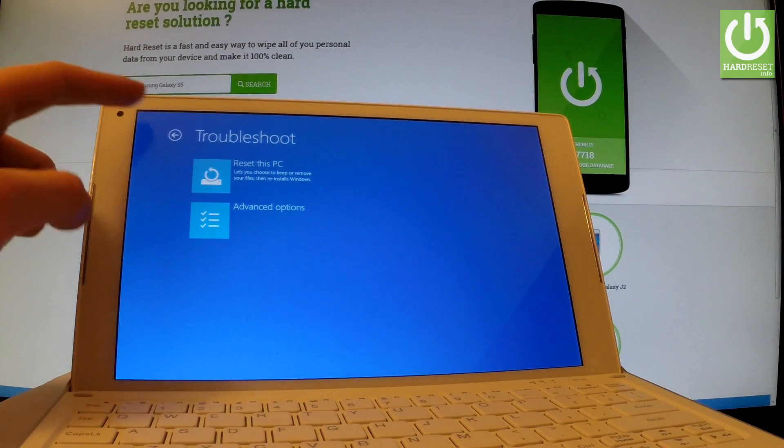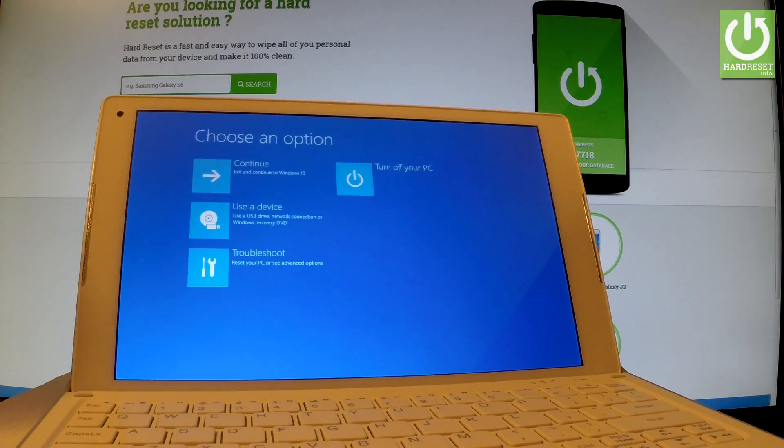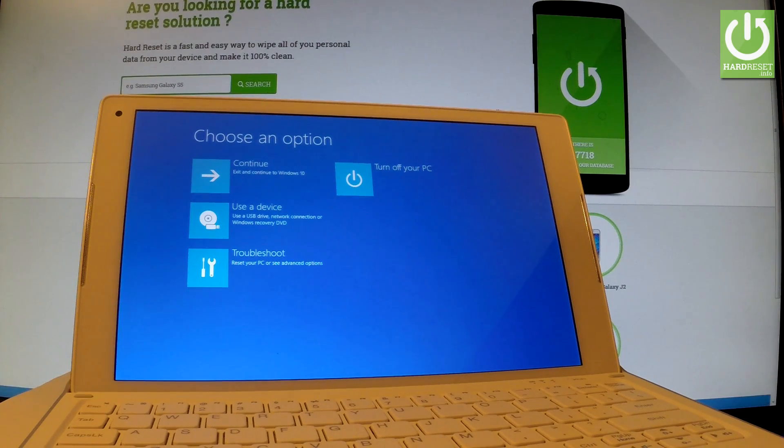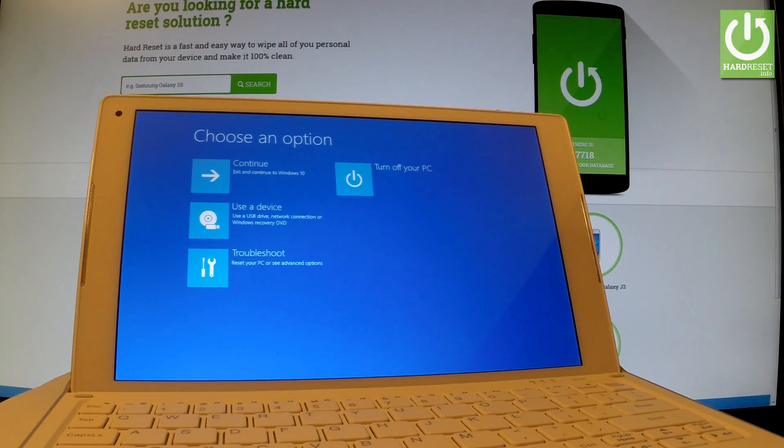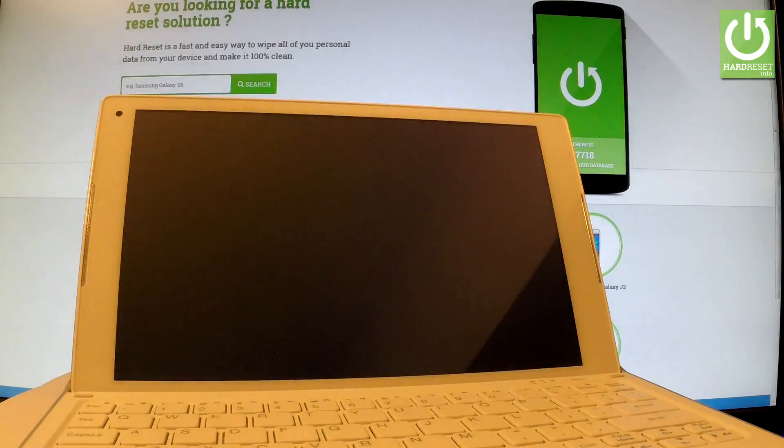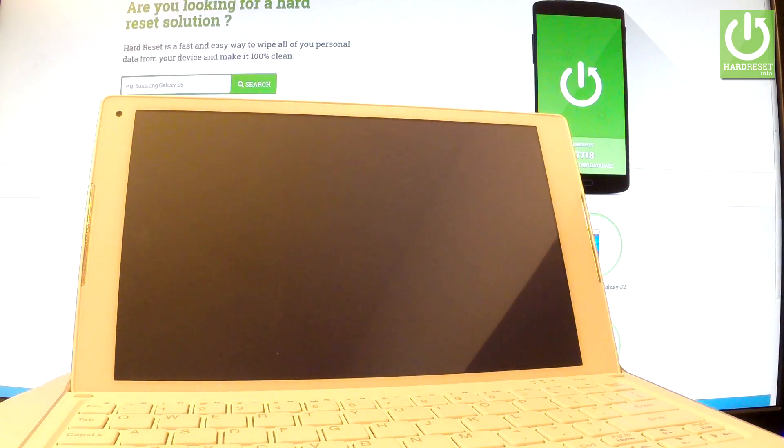use the back arrow one more time. From this menu, let's choose either continue or turn off PC. In my case, let me choose continue, and the device is booting into normal mode.